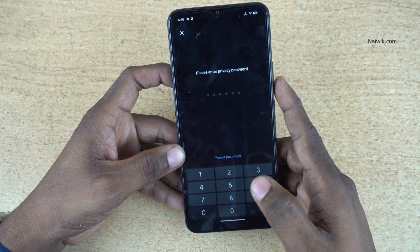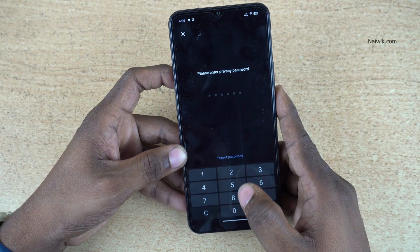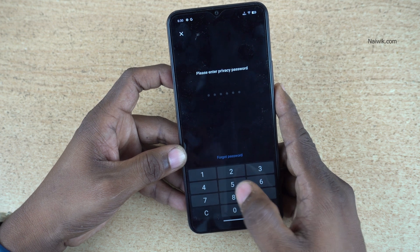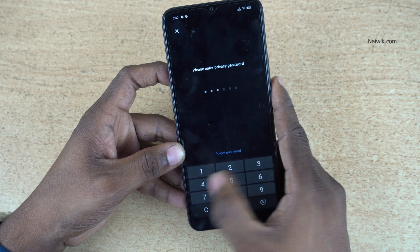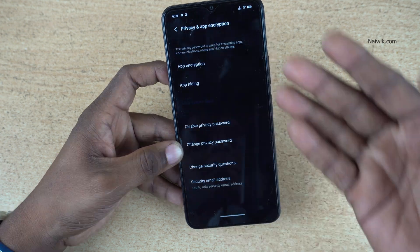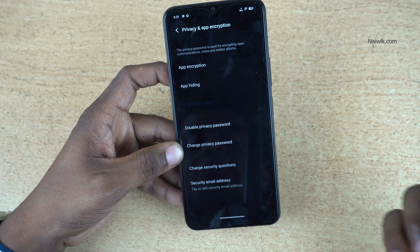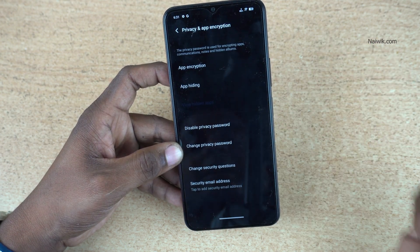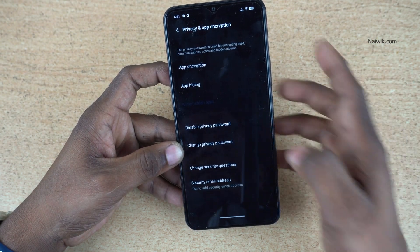If you haven't set the app privacy password, it will ask you to set the privacy password. Set the privacy password. I already set the privacy password. After that, it will show you like this — App Encryption, App Hiding.